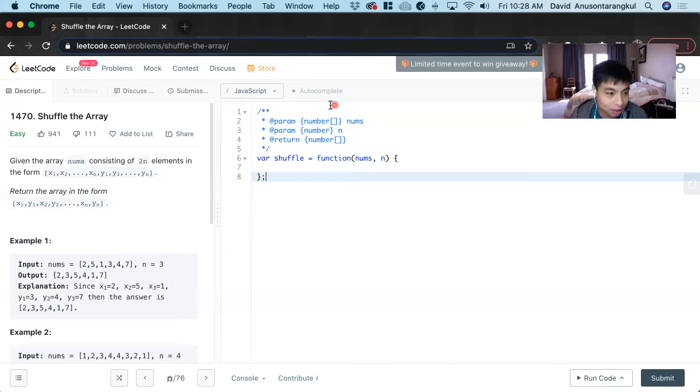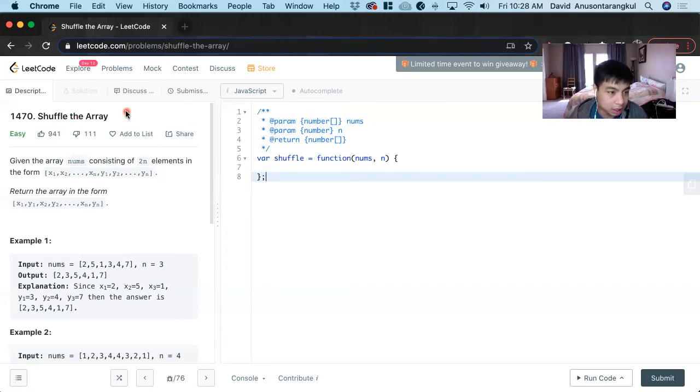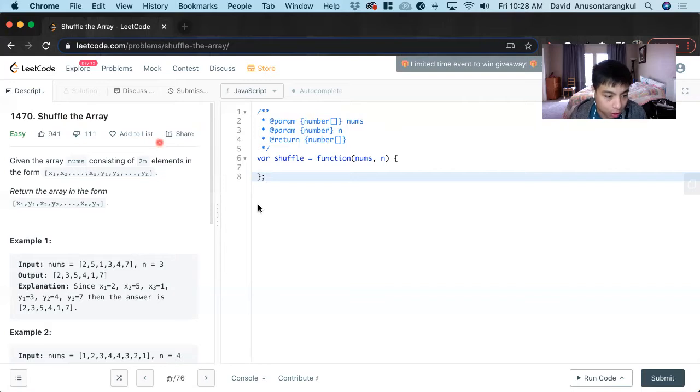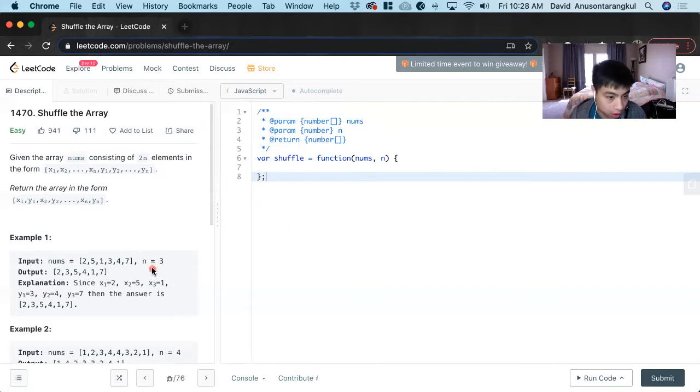Hi, my name is David. Today we're going to do Shuffle the Array, an easy level problem on LeetCode, and I'm going to use JavaScript to solve it.